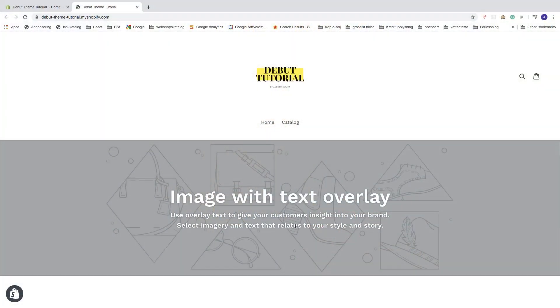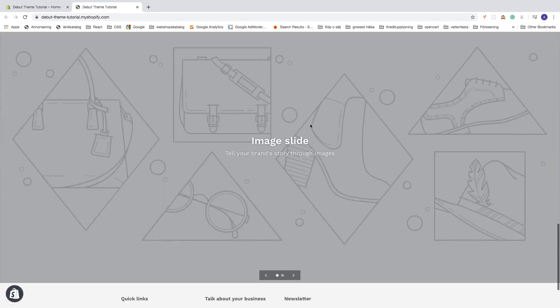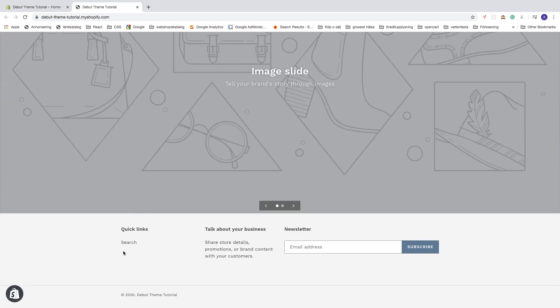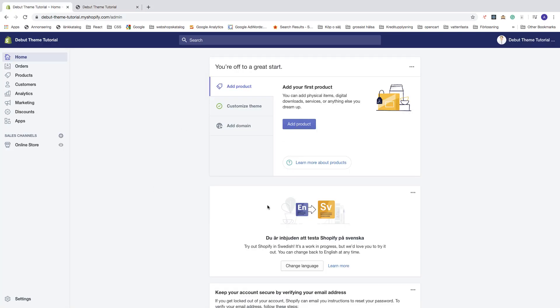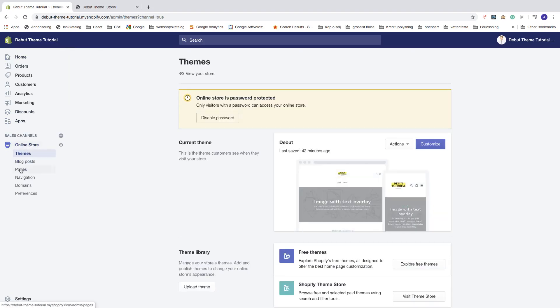In this Shopify tutorial we're gonna learn how you can add an about us page on your Shopify store. We're gonna add our about page in the main menu and also in the footer. So let's go to your admin panel, go to online store, click on that, and go down to pages and click on that.